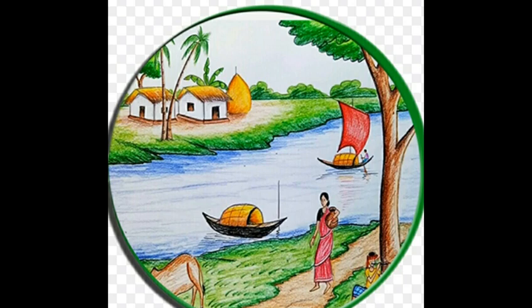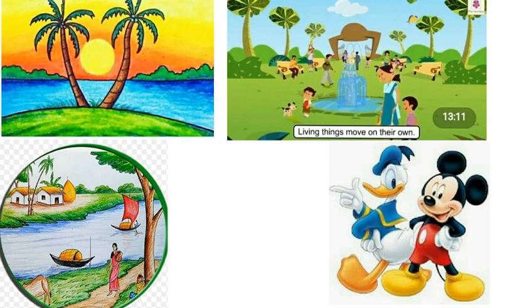Do you know children, what is environment? The environment means many things we see around us.